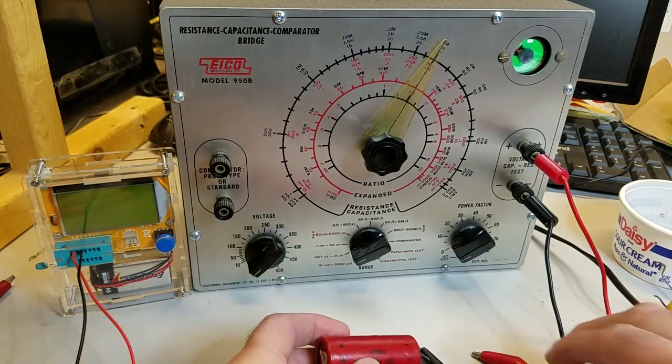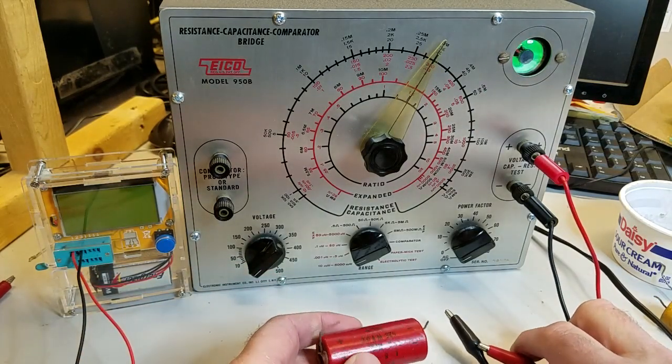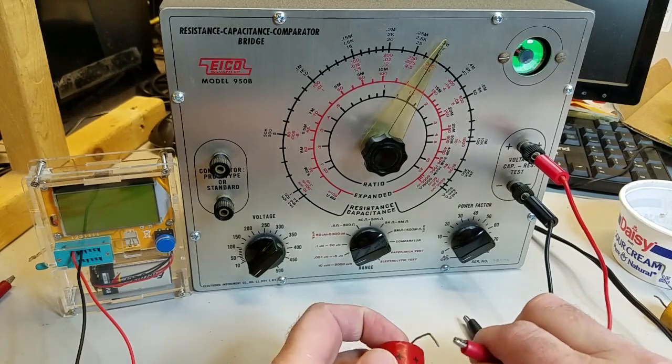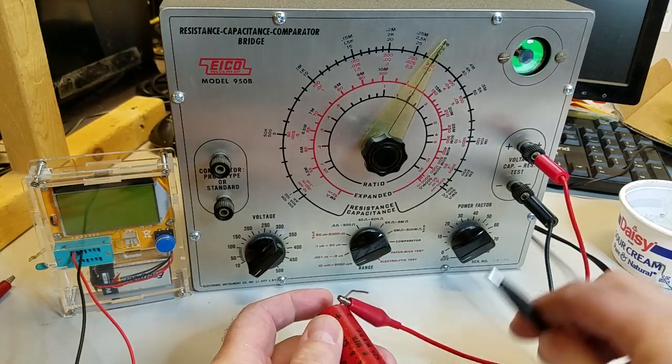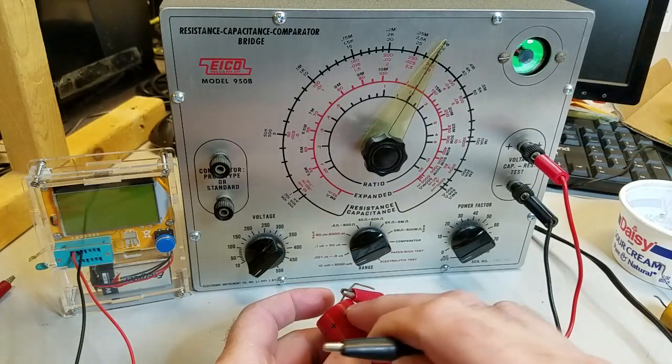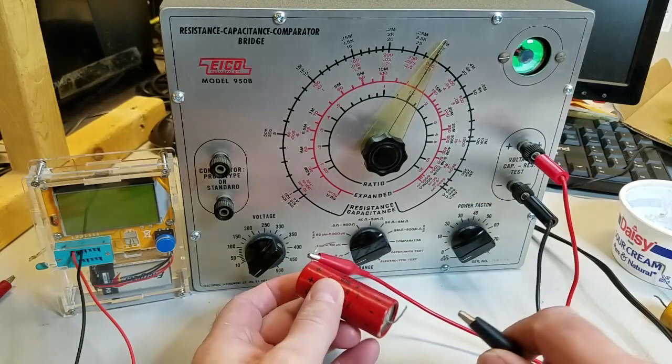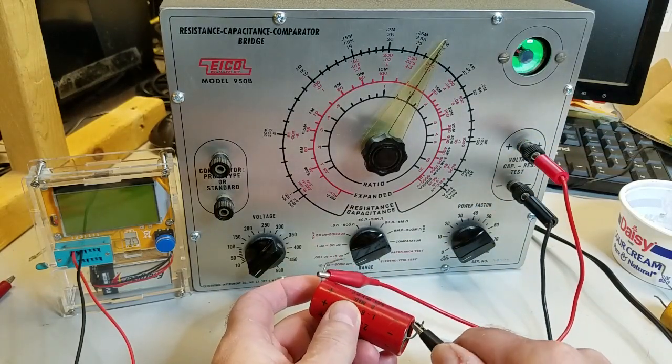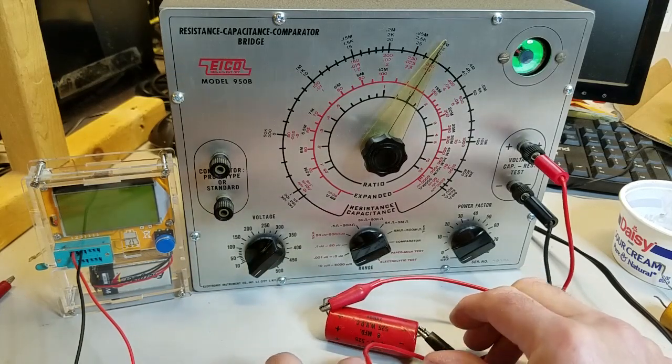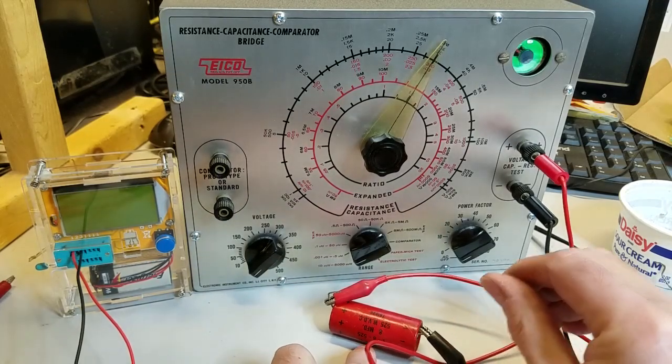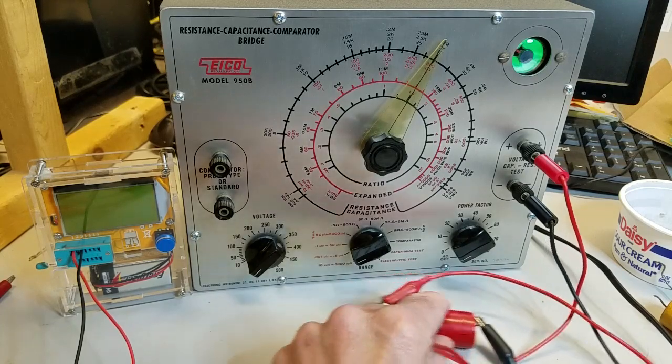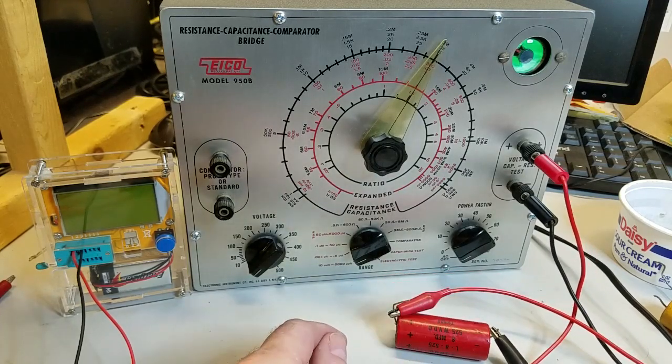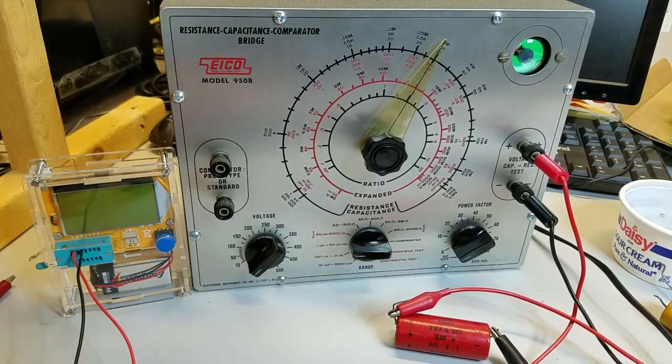The next capacitor I'll test is the main filter capacitor, this 8 microfarad 525 volt electrolytic. Electrolytic capacitors are usually the first to fail. Make sure the positive lead of the capacitor is connected to the positive lead of the tester or you could damage the capacitor. For this test, we'll set the range switch to 0.1 microfarad to 50 microfarad.